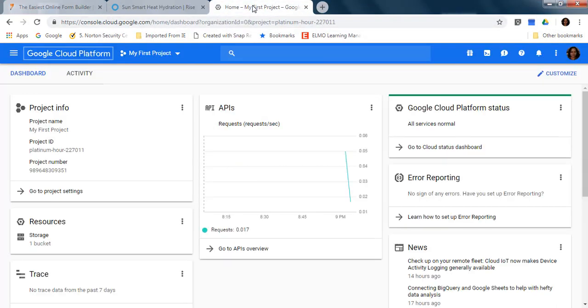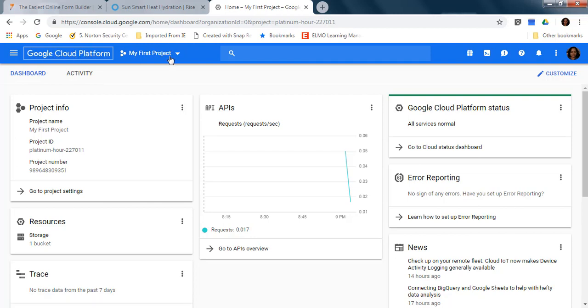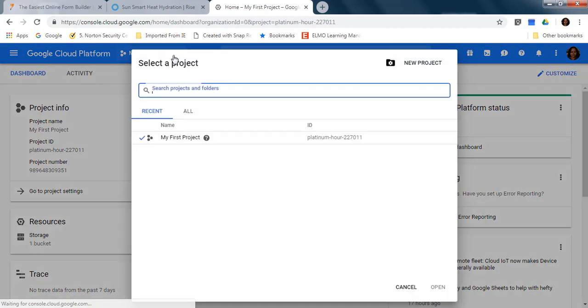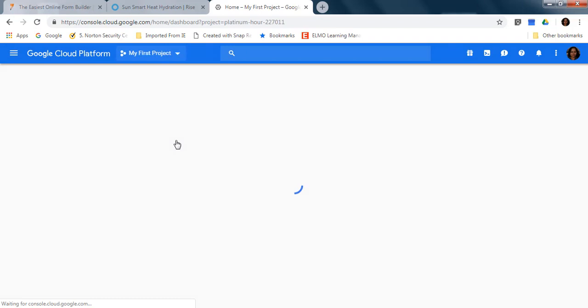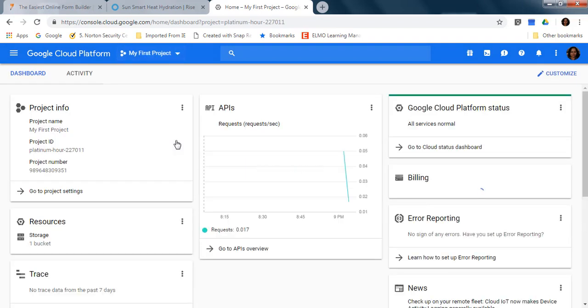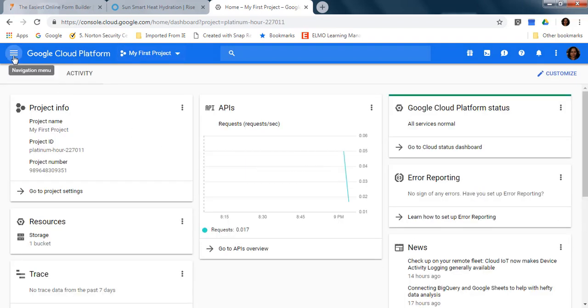Okay, so the next step is to go and open your account in Google Cloud. Then you create your project if you don't have one, just create one, give it a name, and then click on open your project.